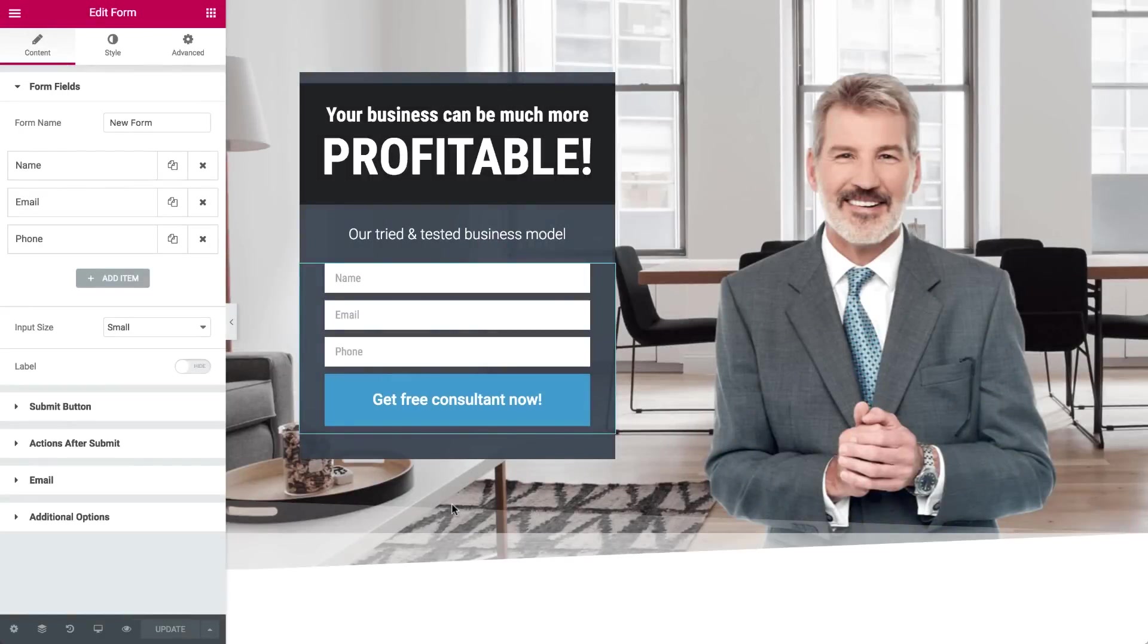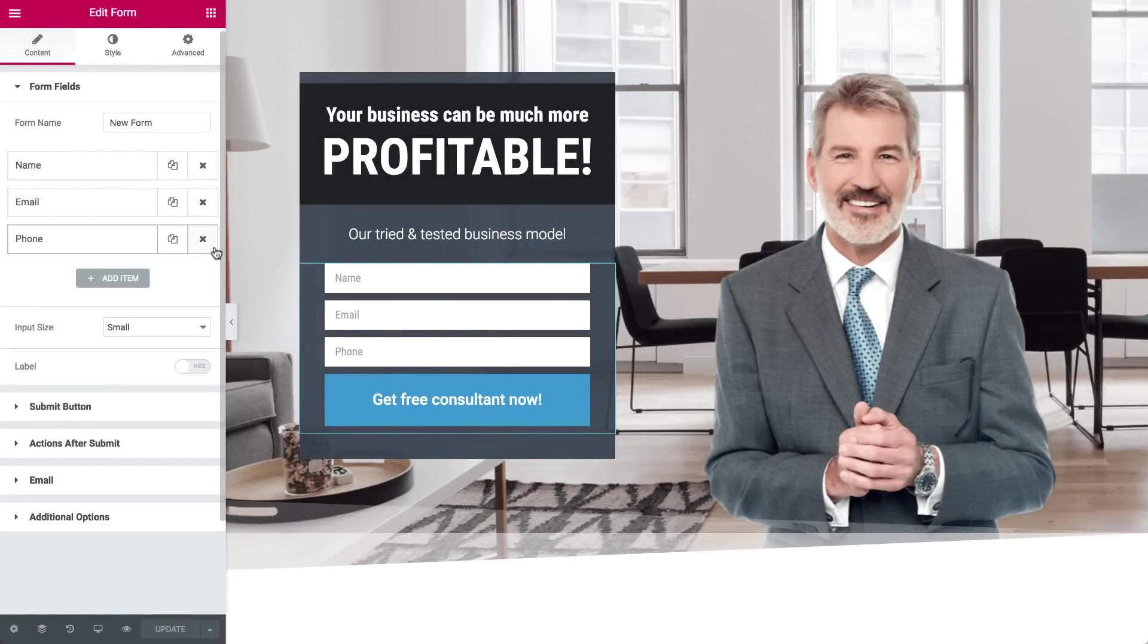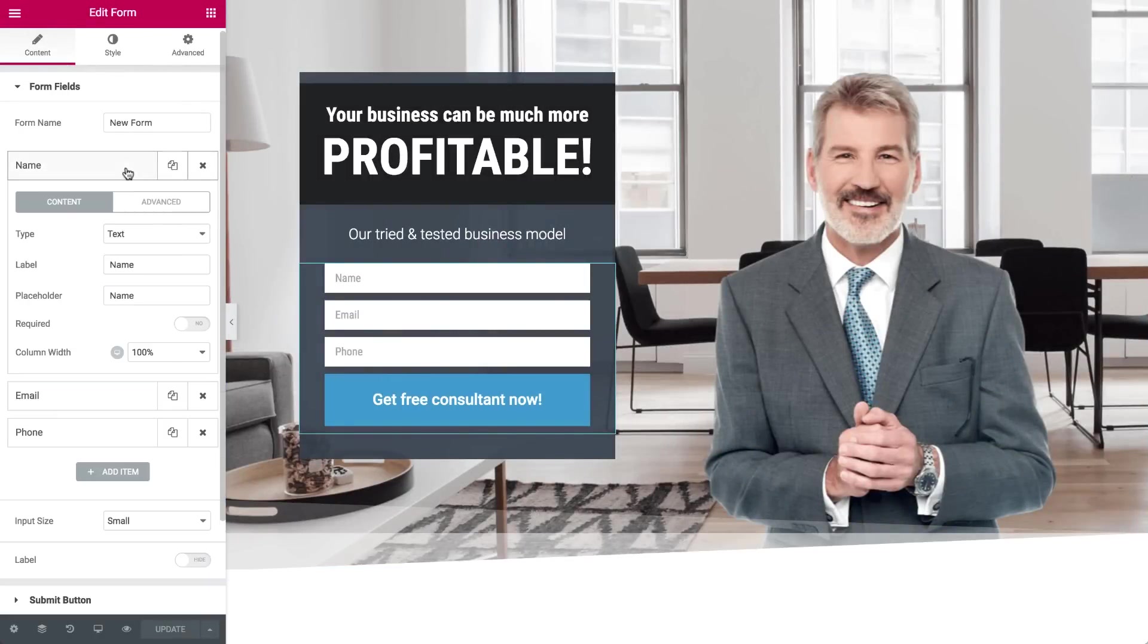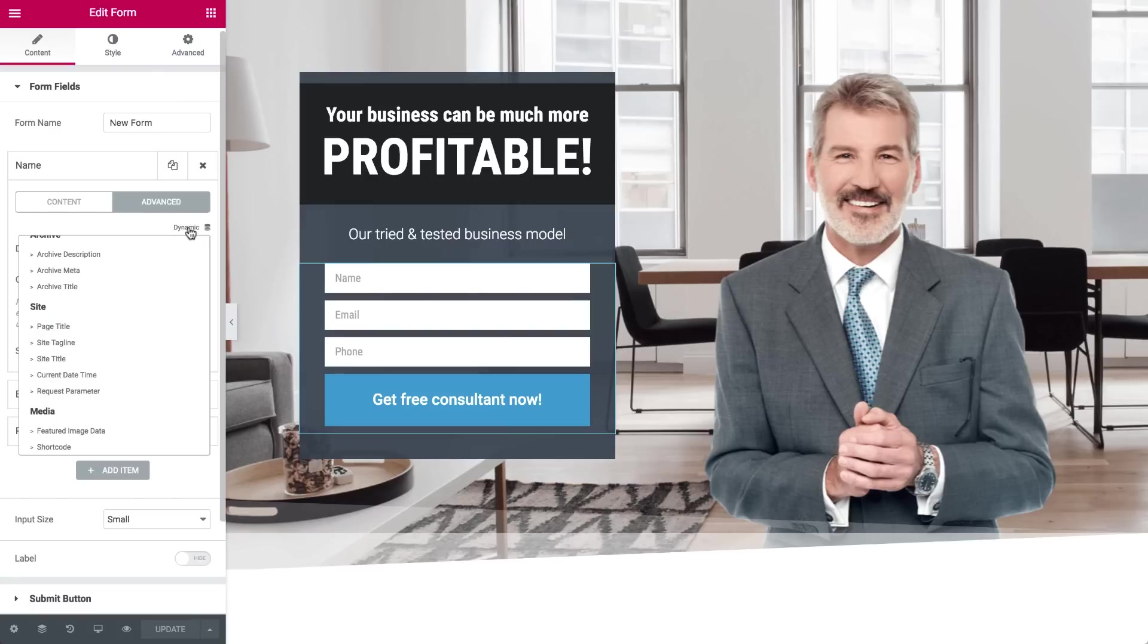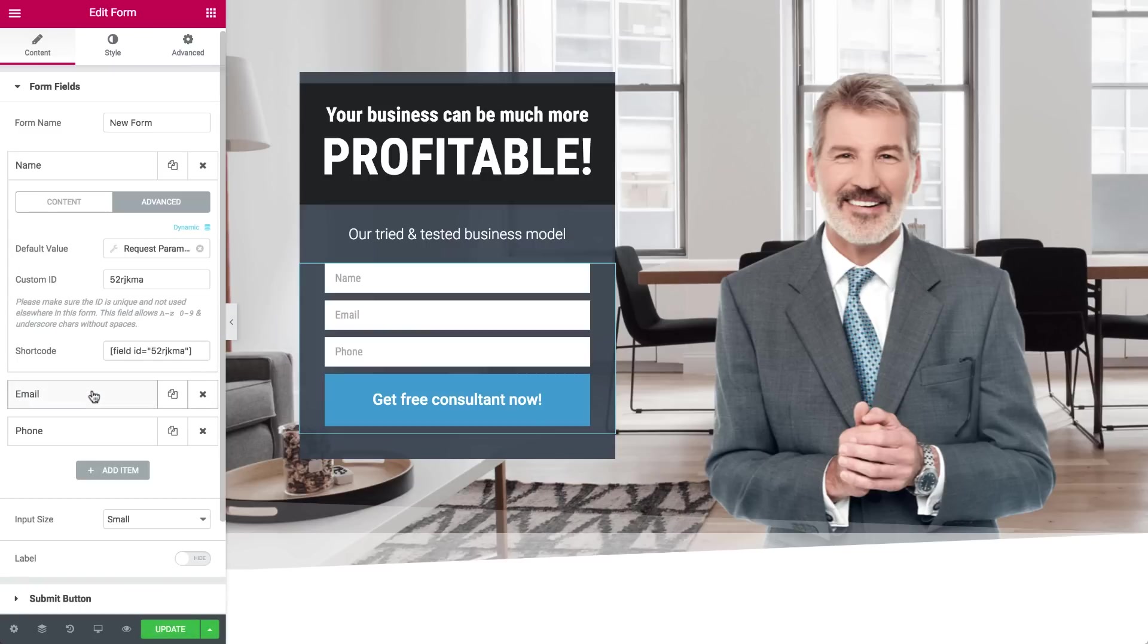First off, let's start with the Name field. Click on it and go to the Advanced tab. Now click on the Dynamic option above the Default Value field. In the dropdown, scroll down to the Site section and choose the Request Parameter option.